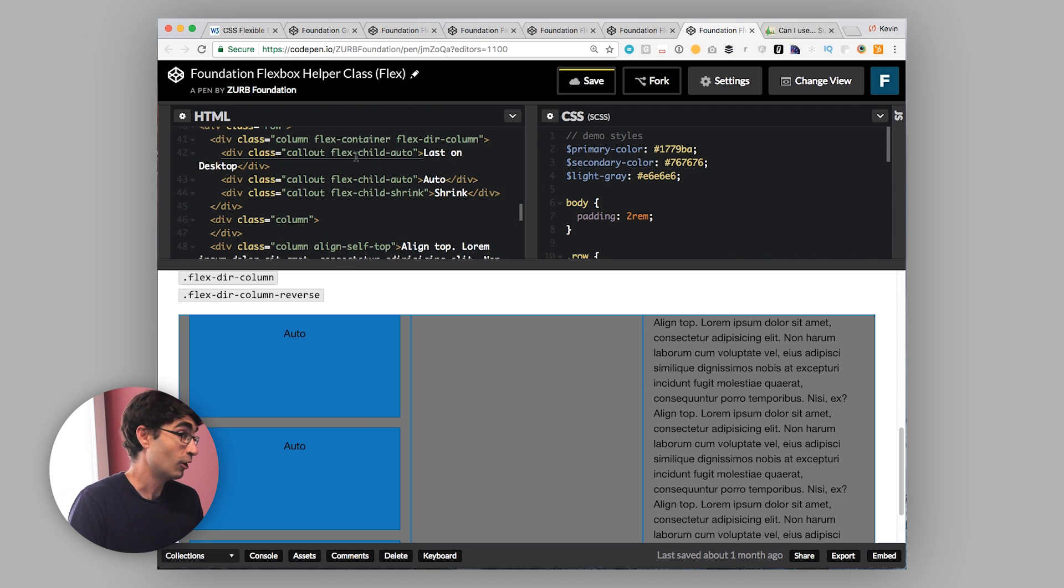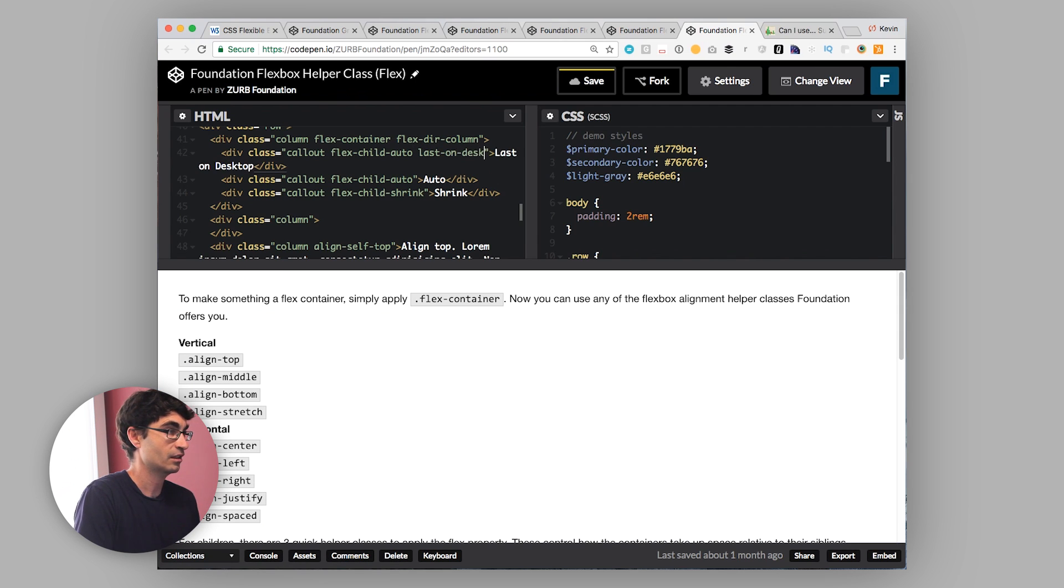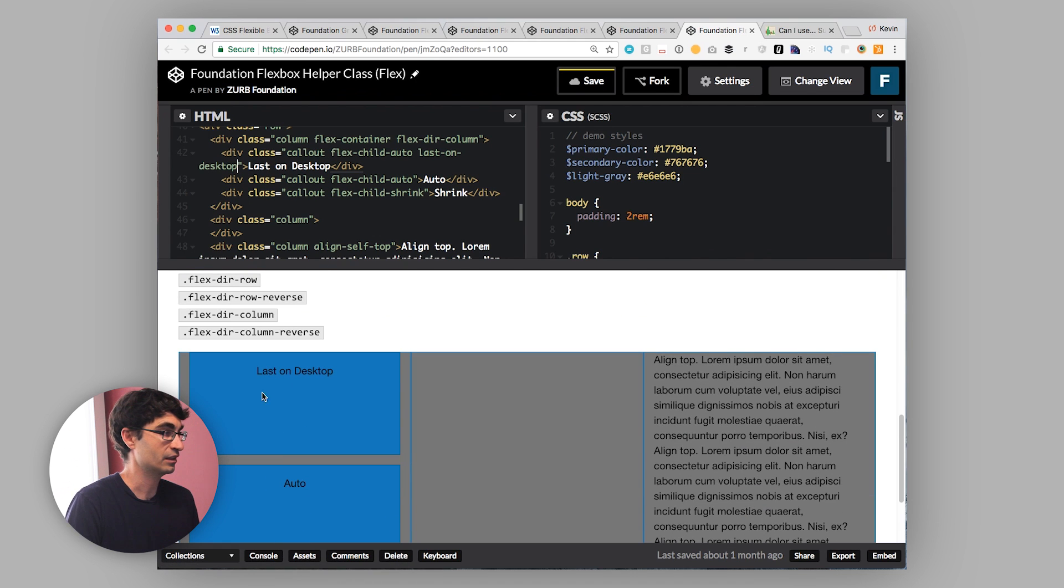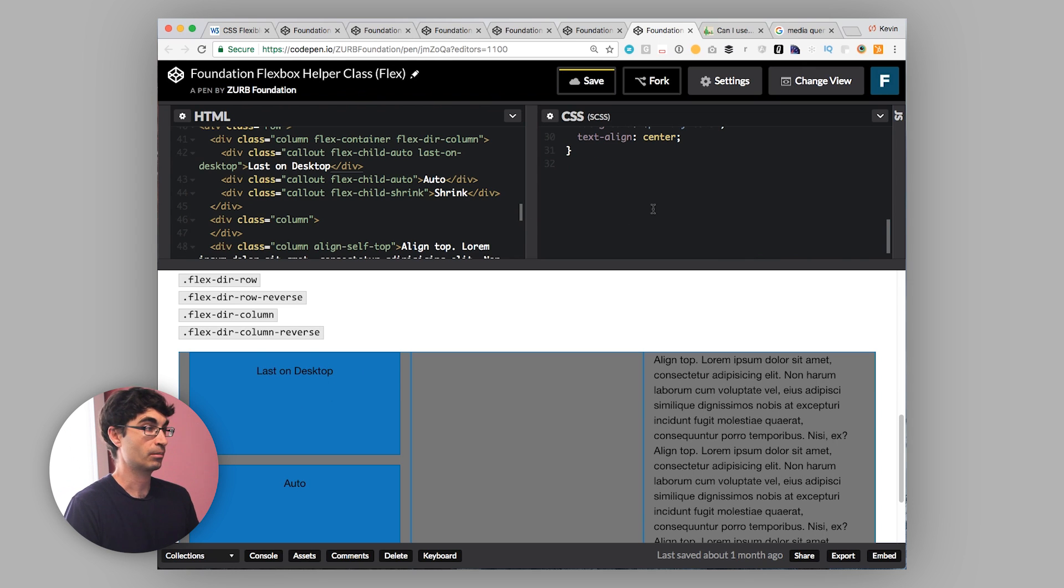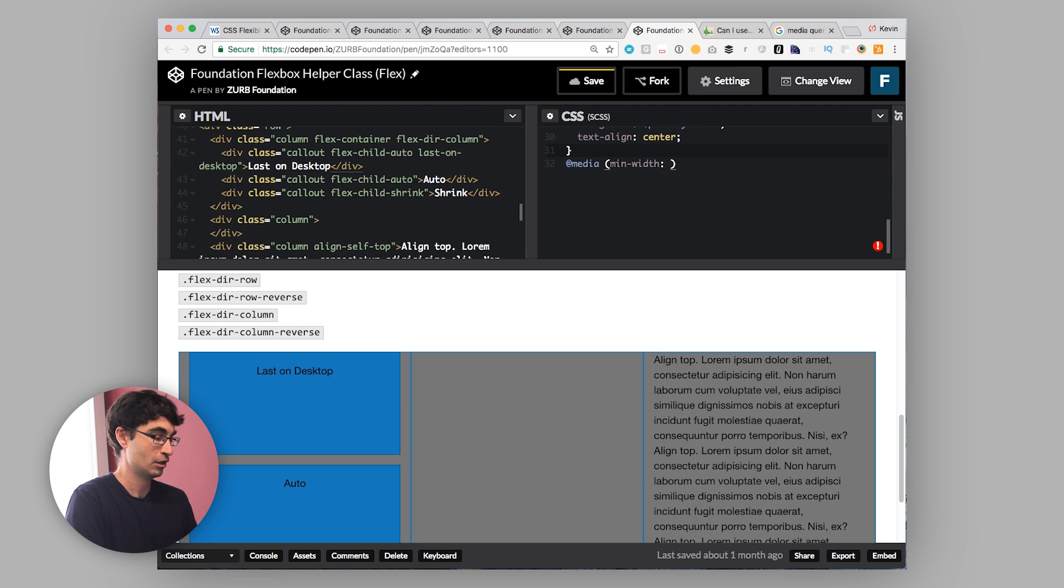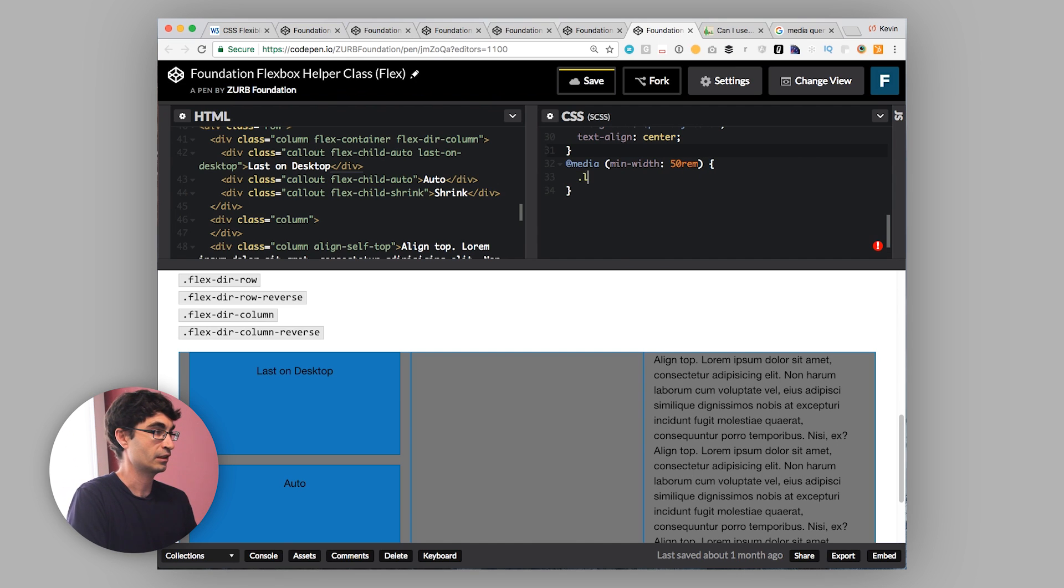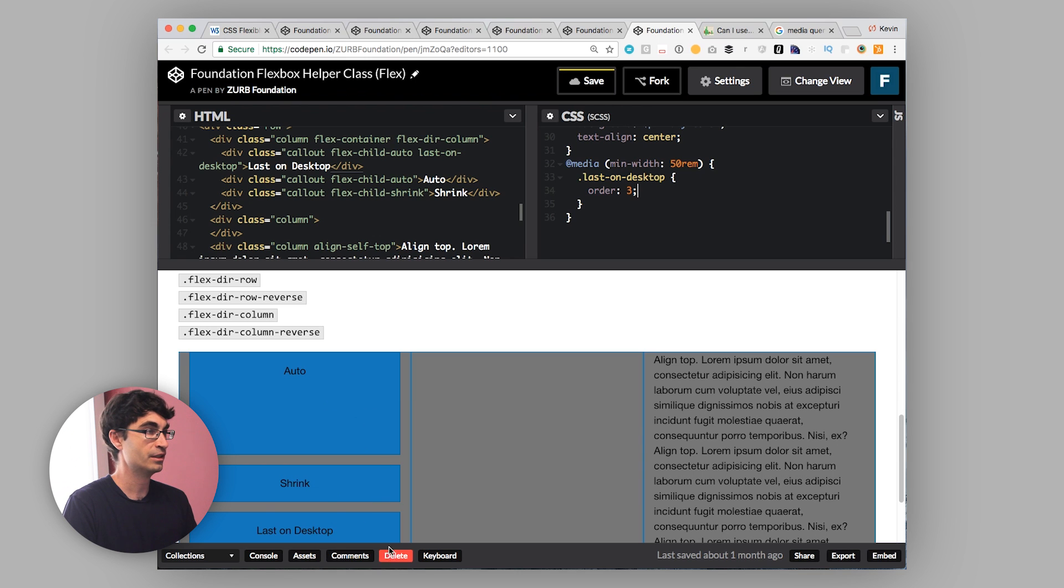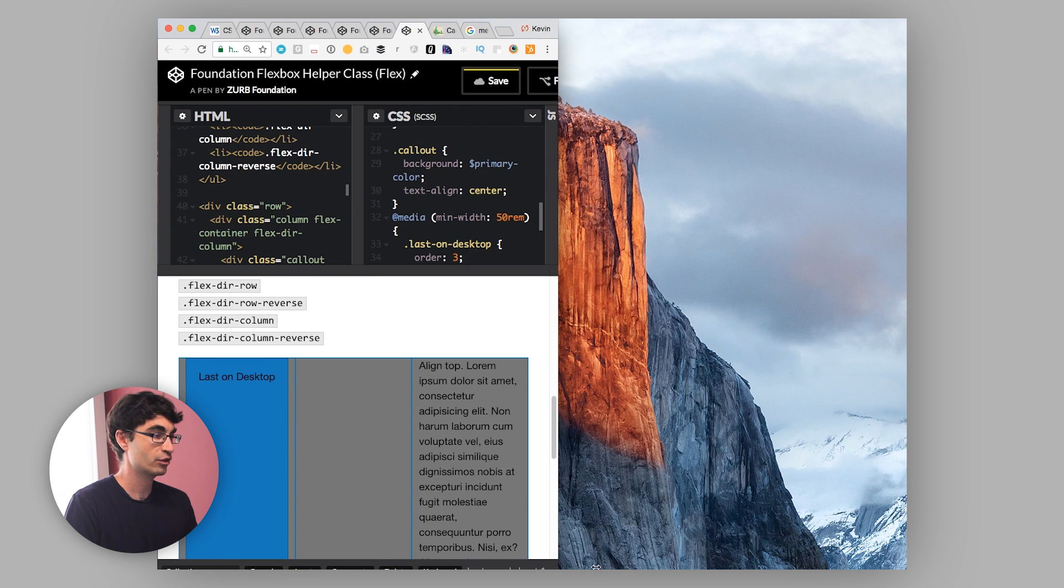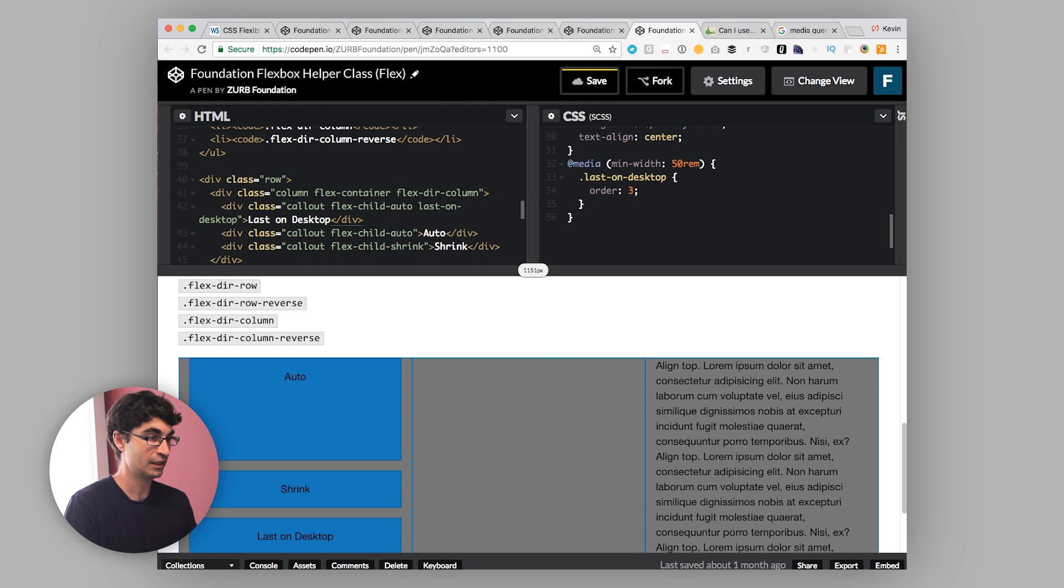I'm going to label it last-on-desktop. If we scroll down to find it, here it is, last-on-desktop. So if we take our last-on-desktop and we want to apply that, all we have to do is set an order property inside a media query. So we'll put a media query in here, and we'll just do something like min-width 50rem or something like that. And we'll say last-on-desktop, which is our class, and give it this order property. I'm going to just say 3, and you can see immediately that it shifted down to the bottom. If we go down to a smaller size, it's still the front.